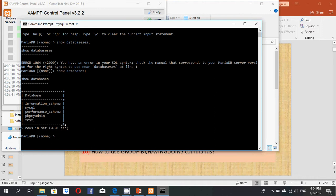Now I want to create a new database, so I will use the CREATE DATABASE command.